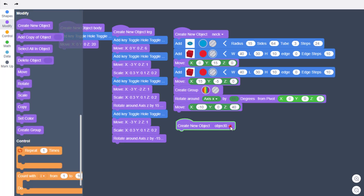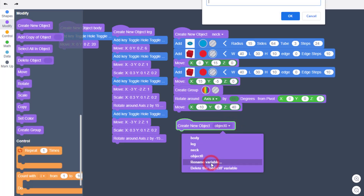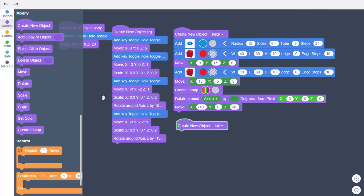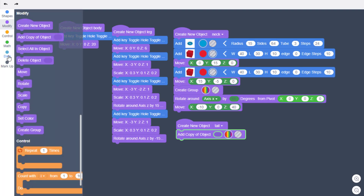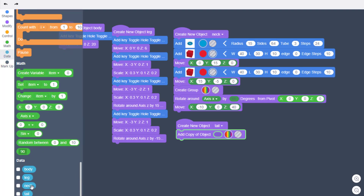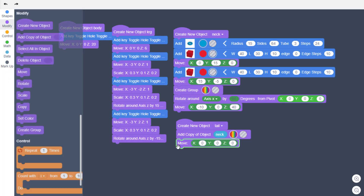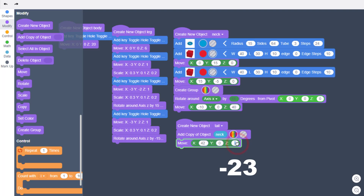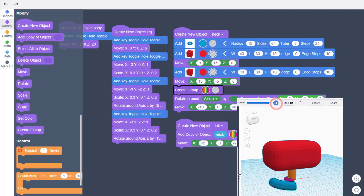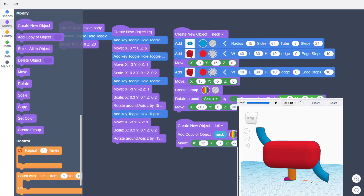Create a new object for the tail. Go to Data, find your neck variable, and drop it in. Move the neck to the back of the dino using the numbers 42 and negative 23. Hit play to see it positioned at the back of the dino.